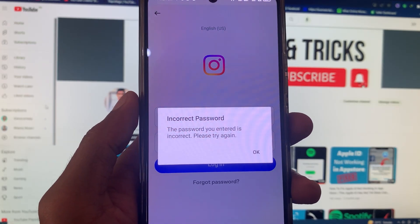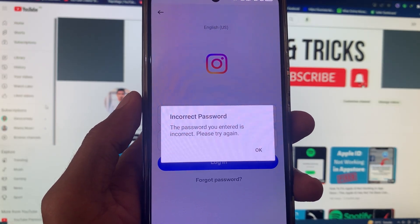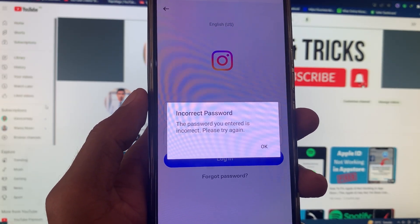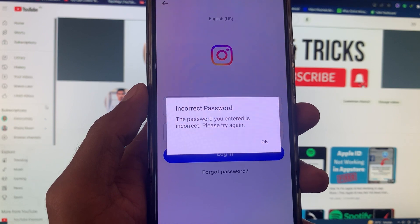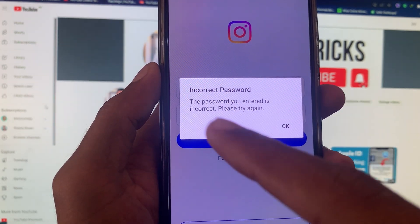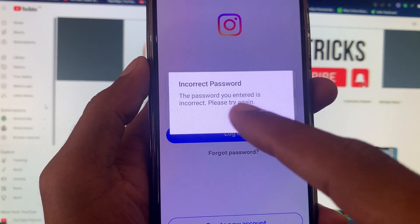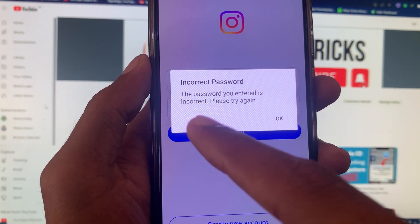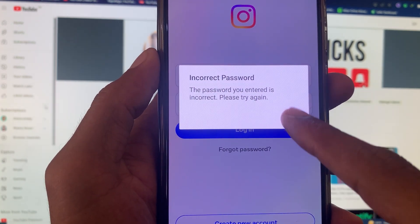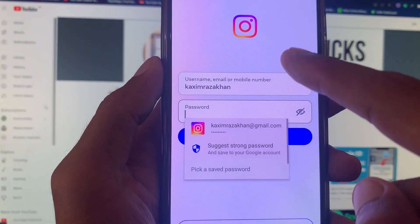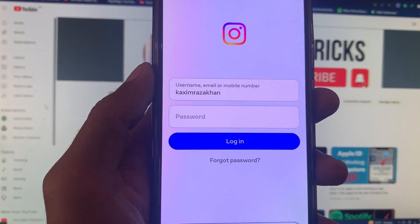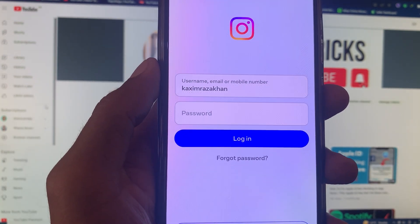Hello guys, welcome back with our new video. In this video I'm going to show you how to fix an incorrect password on Instagram. You can see here: 'The password you entered is incorrect, please try again.' When you want to open or log in to your Instagram account and are facing this type of issue, here's what to do.